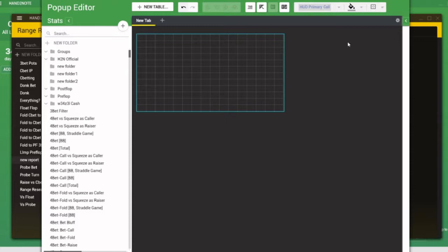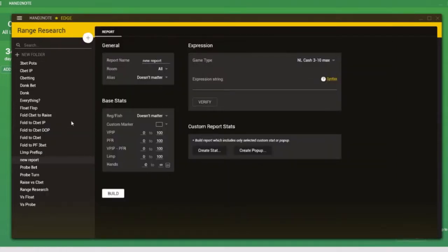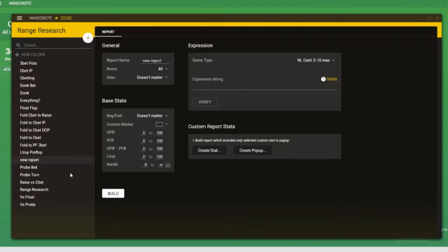Now, this would obviously take a long time. This is what I was doing at first. I was actually copying and pasting my Death Star HUD popups into the create popup window here. Then I was running population analysis on every individual popup. You can see the results of that down the left hand side. I had one for three bet pots, one for donk betting.